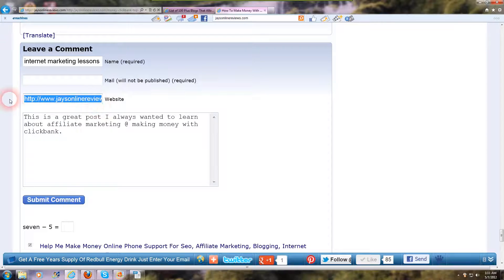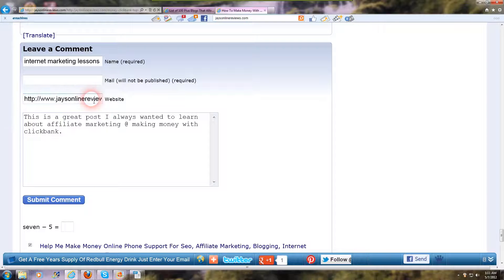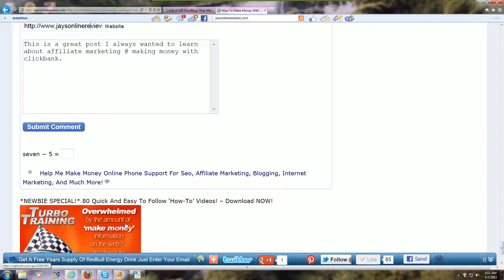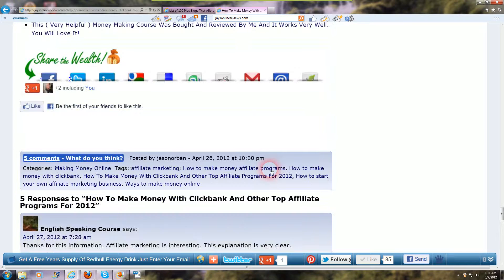Your backlink is going to be in the website field — the name of your site. Then you're going to hit Submit Comment. You also need to fill in a CAPTCHA field, like '7 minus 5 equals 2,' just to make sure you're not a robot. Hit Submit Comment and you're done. He approves it, you get a backlink — and that's how blog commenting works.